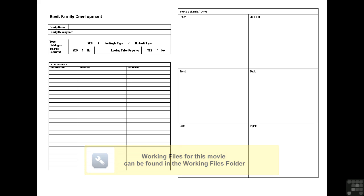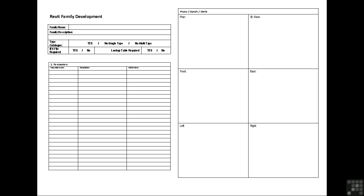This page can be the starting point for your family creation. I can use this Revit family development page also in my QA process.